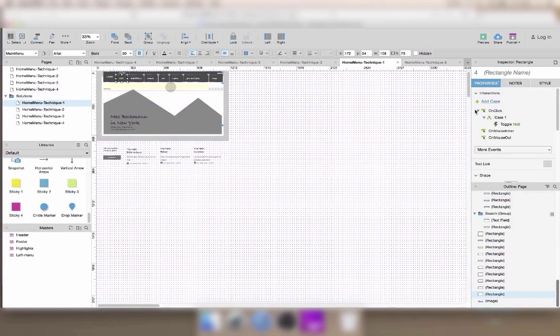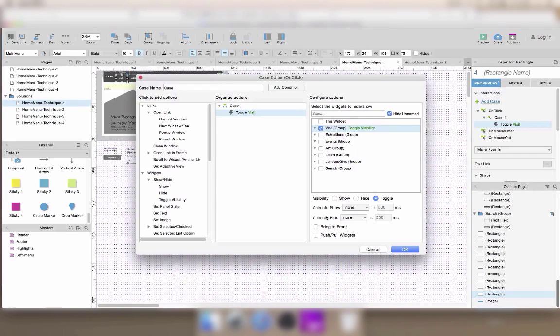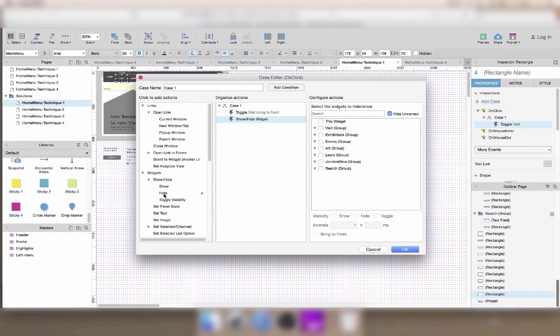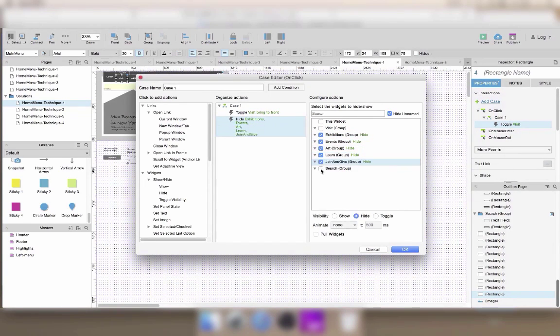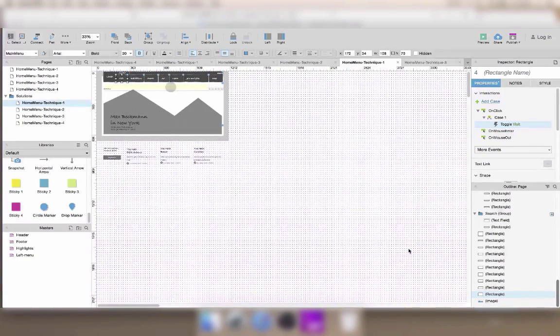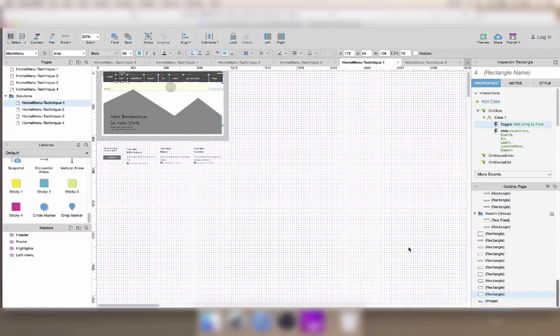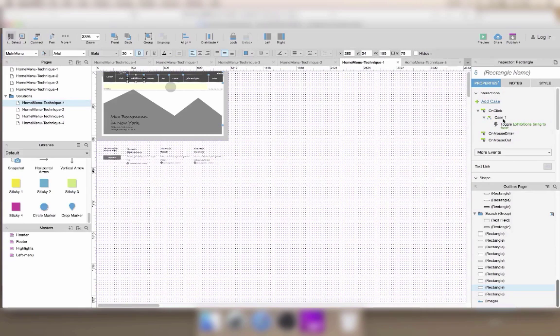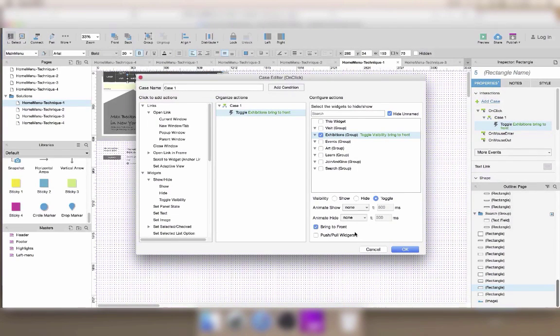To fix this, first, remember to check the bring to front box so that there's no text in front of your menu. Whenever you toggle the visibility of a menu, you can add an interaction to hide all the other menus by default. Let's do that everywhere and our problem will be fixed.